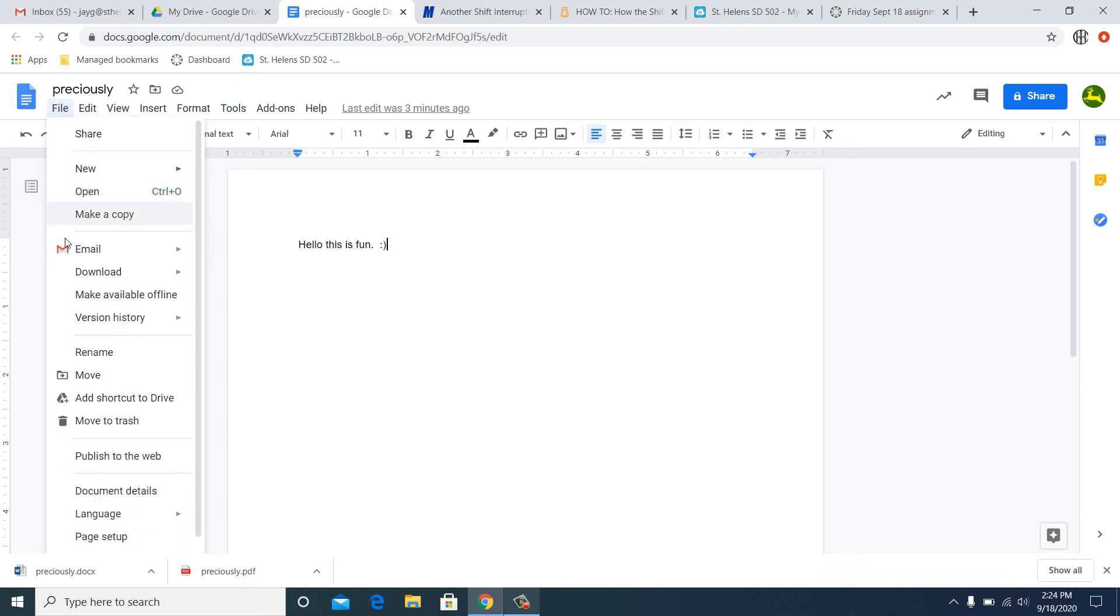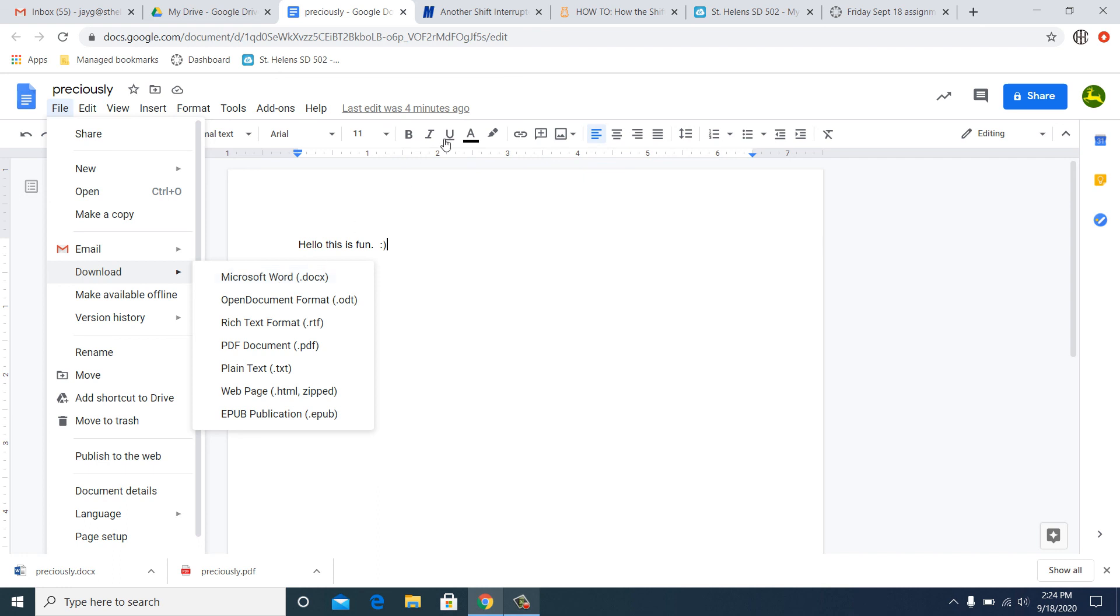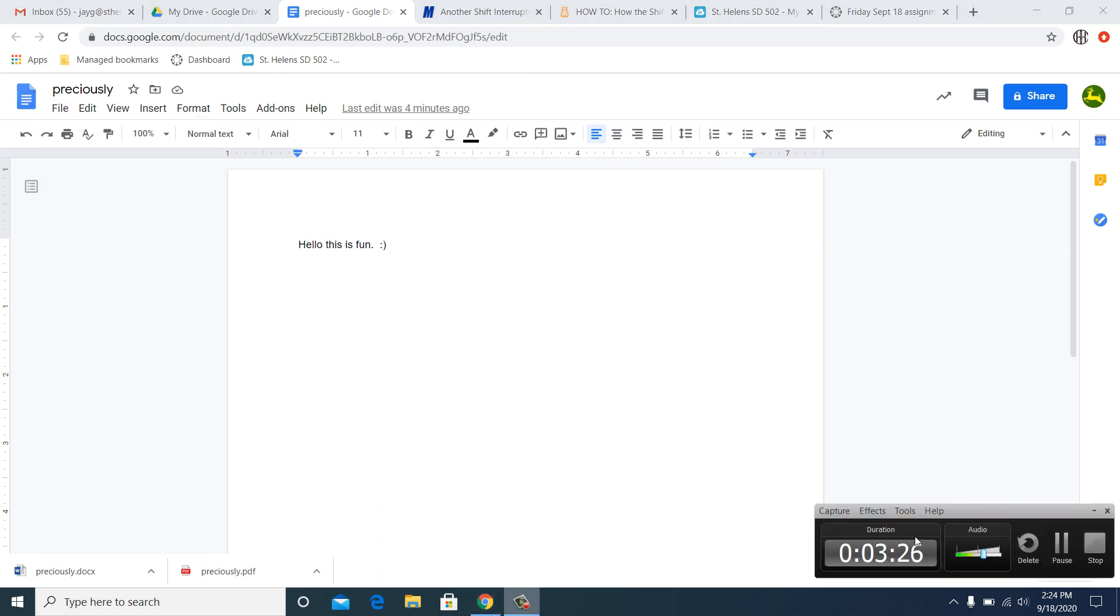And then where it says Download, download it as a Word doc right there, okay? And then attach it that way. Alright, sorry for the slight inconvenience.